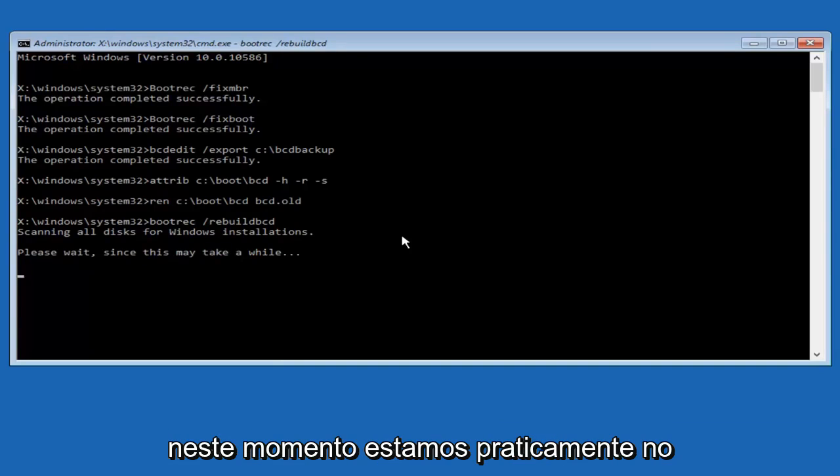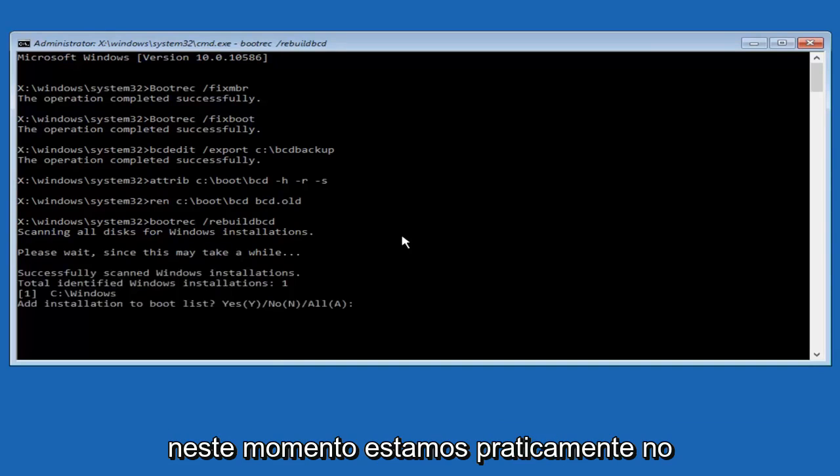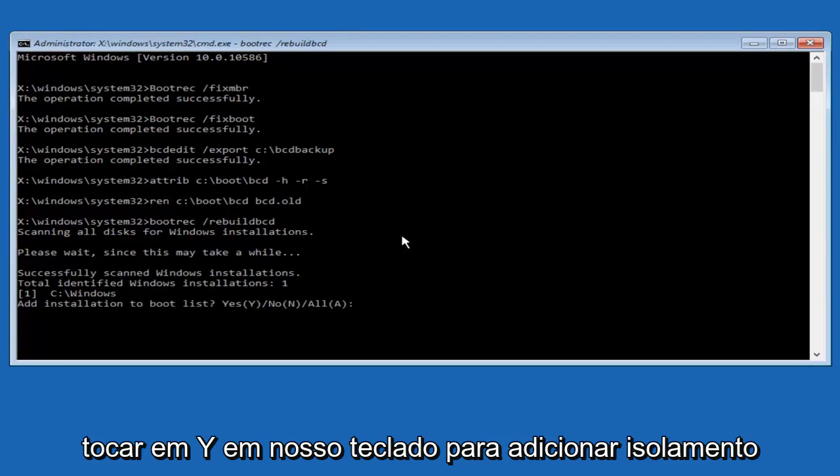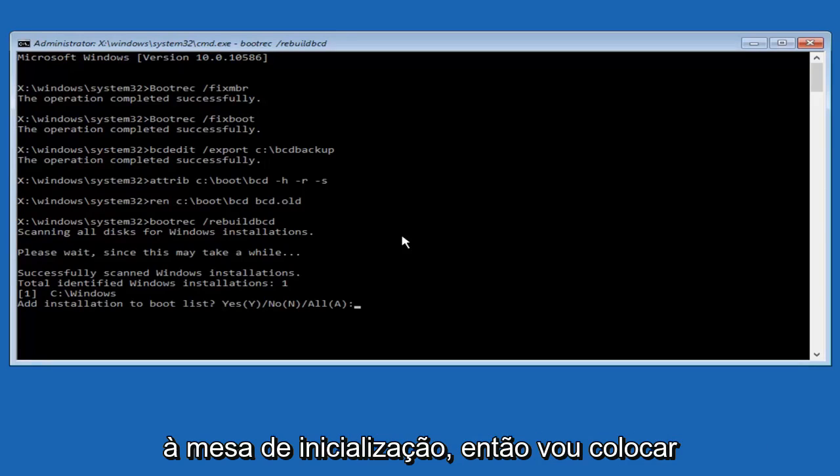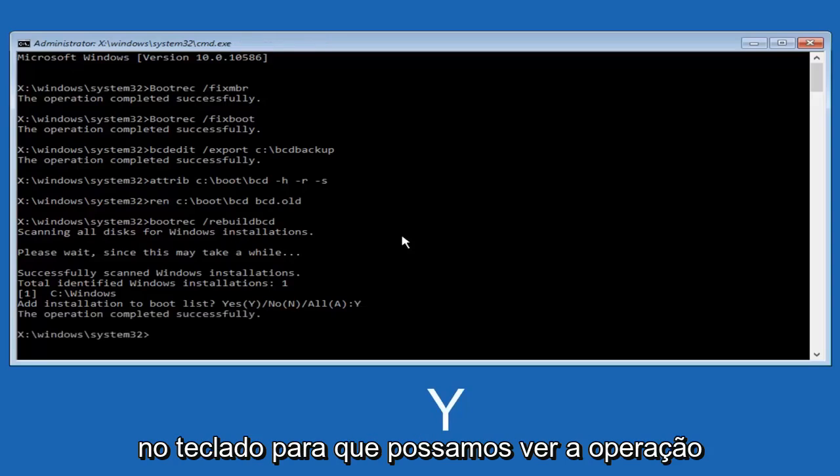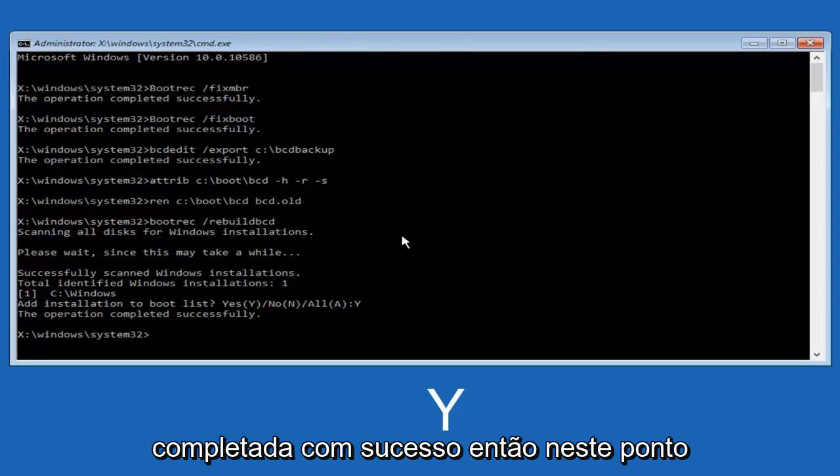And all we have to do now is just tap Y on our keyboard to add installation to the boot disk. So I'm going to do a capital Y here, and then I'm going to hit enter on the keyboard. We can see the operation completed successfully.